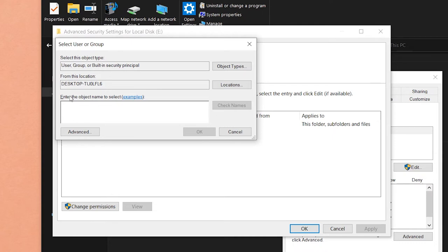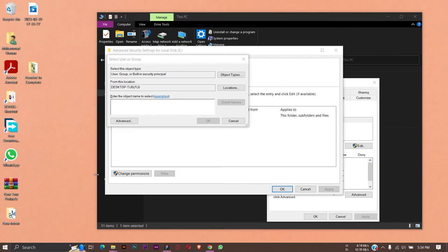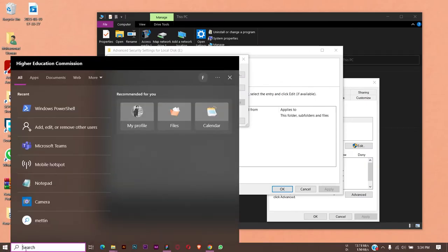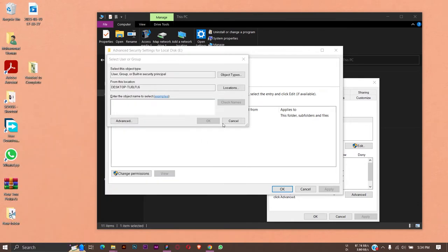For this, we are going to use Windows PowerShell. In the Windows search bar, you're going to type Windows PowerShell and make sure that you run it as an administrator.